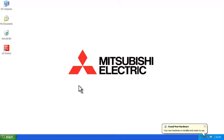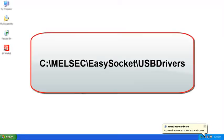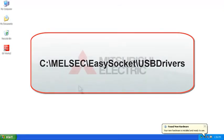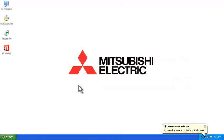Also, for those of you using GX Developer, you can find the driver in the following location. Thanks a lot for watching.